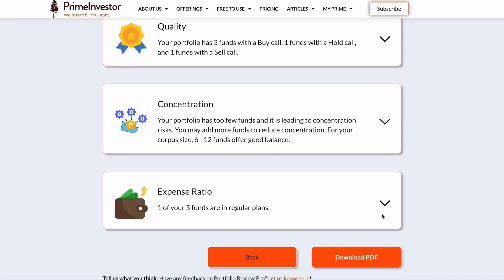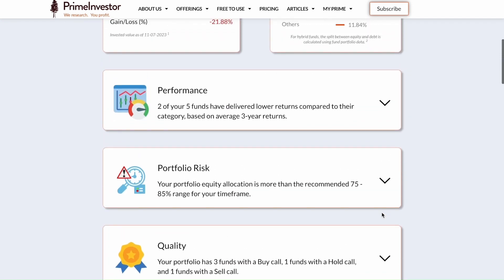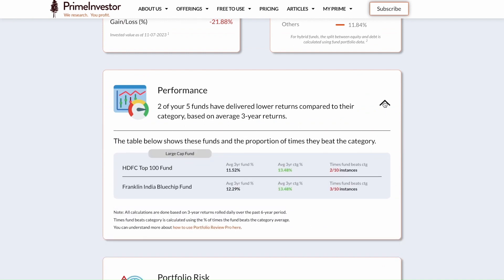Below the overview, we have five different points on which we review your portfolio: performance, risk, quality, concentration, and expense ratio. Under performance, we group the underperforming funds in your portfolio based on each category, checking if a particular fund is underperforming the category average on a three-year rolling return basis.